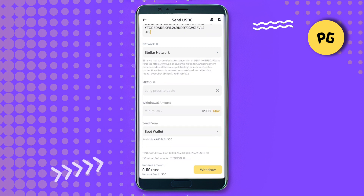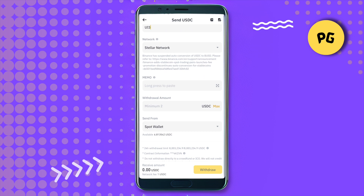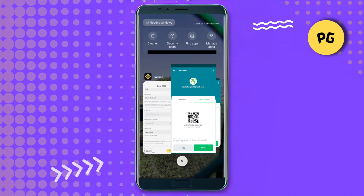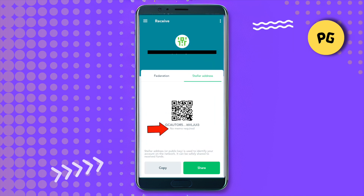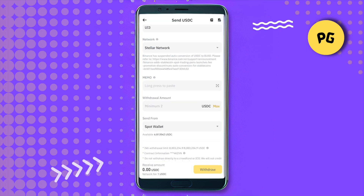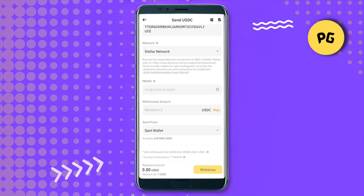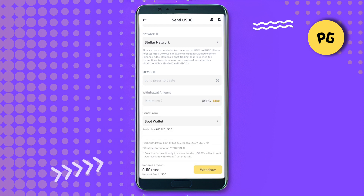Go back to Binance and paste the address. It will select the network on its own. Now just type the amount that you want to send. Also, no memo is required when sending to Lobster — you can check that here as well: no memo required.